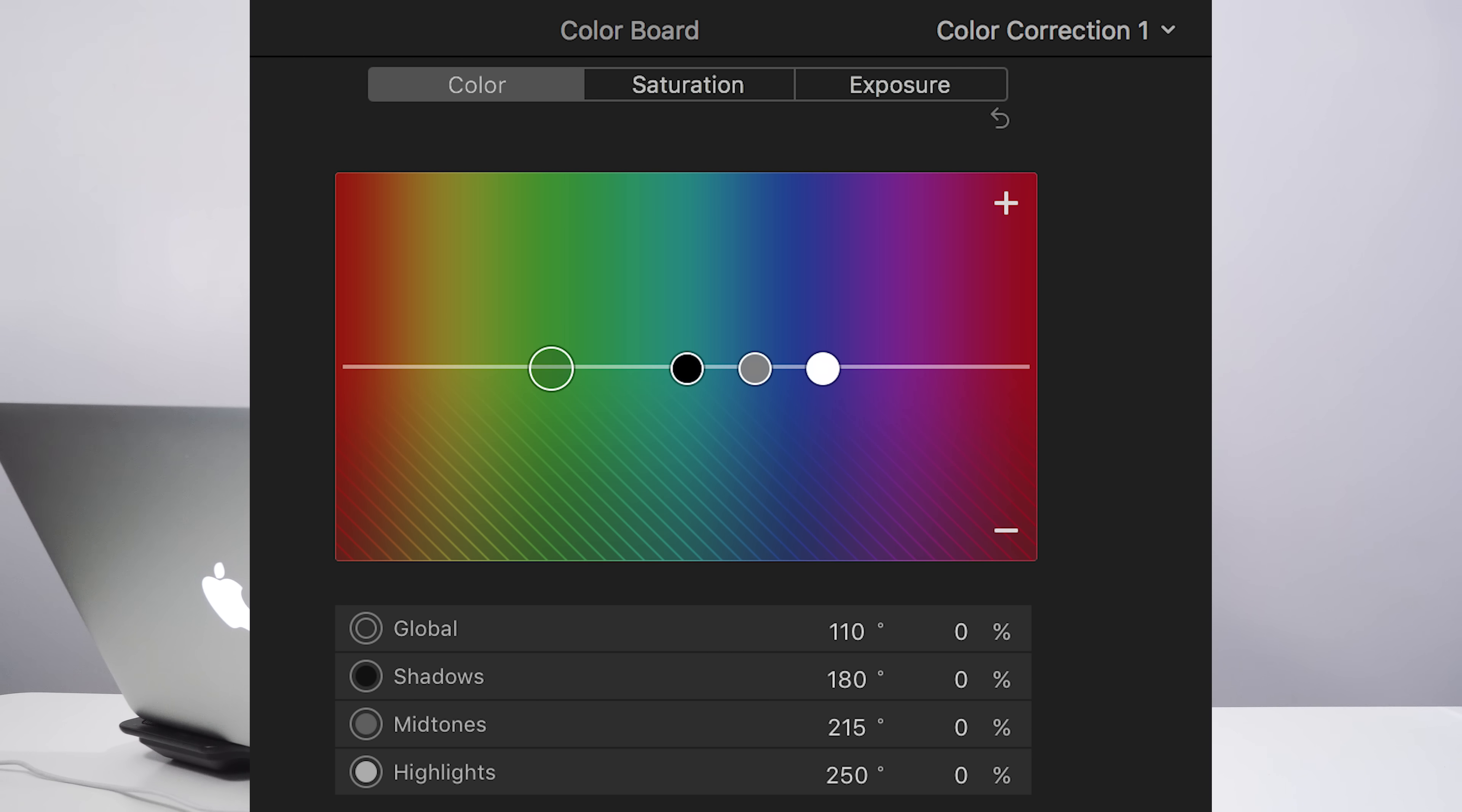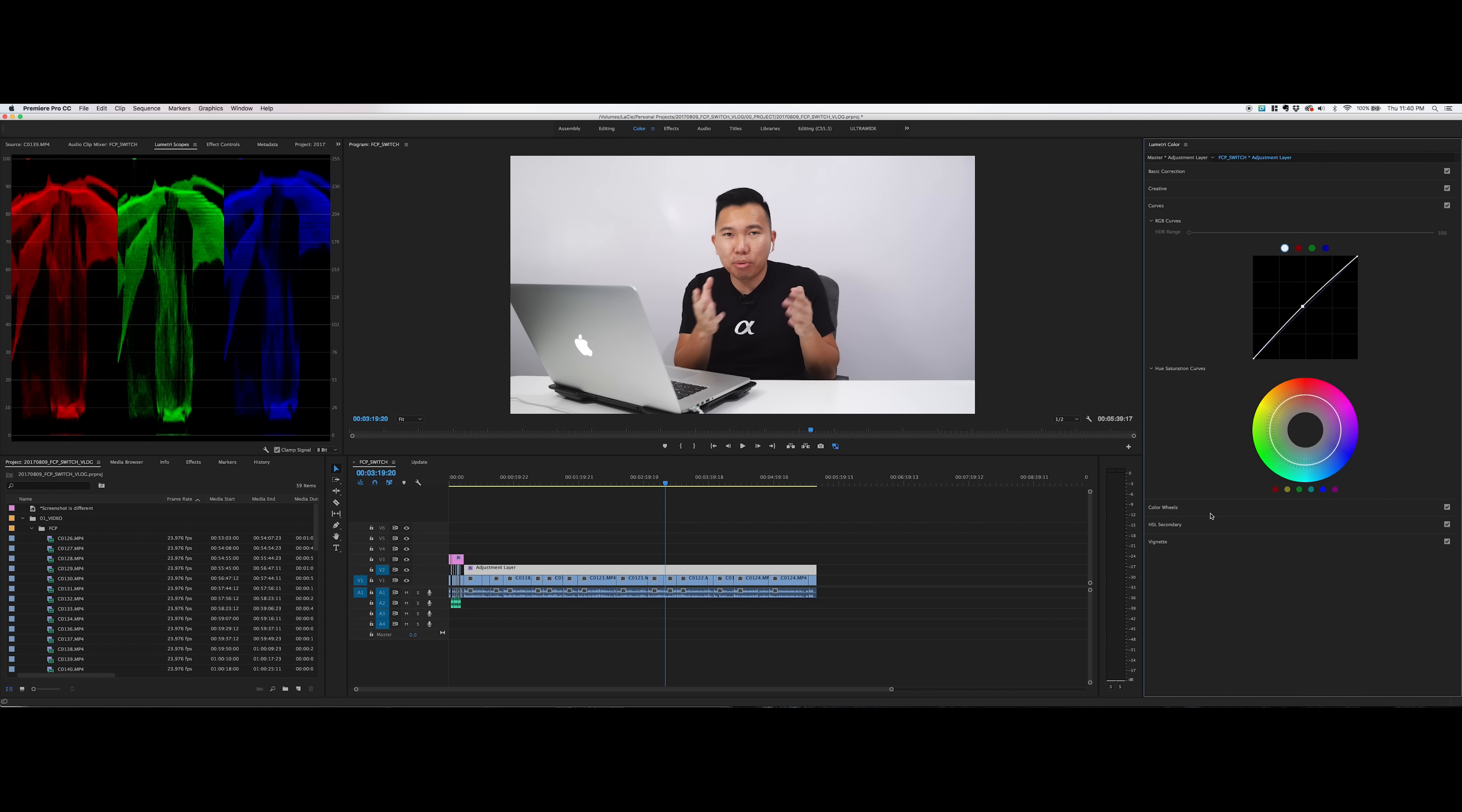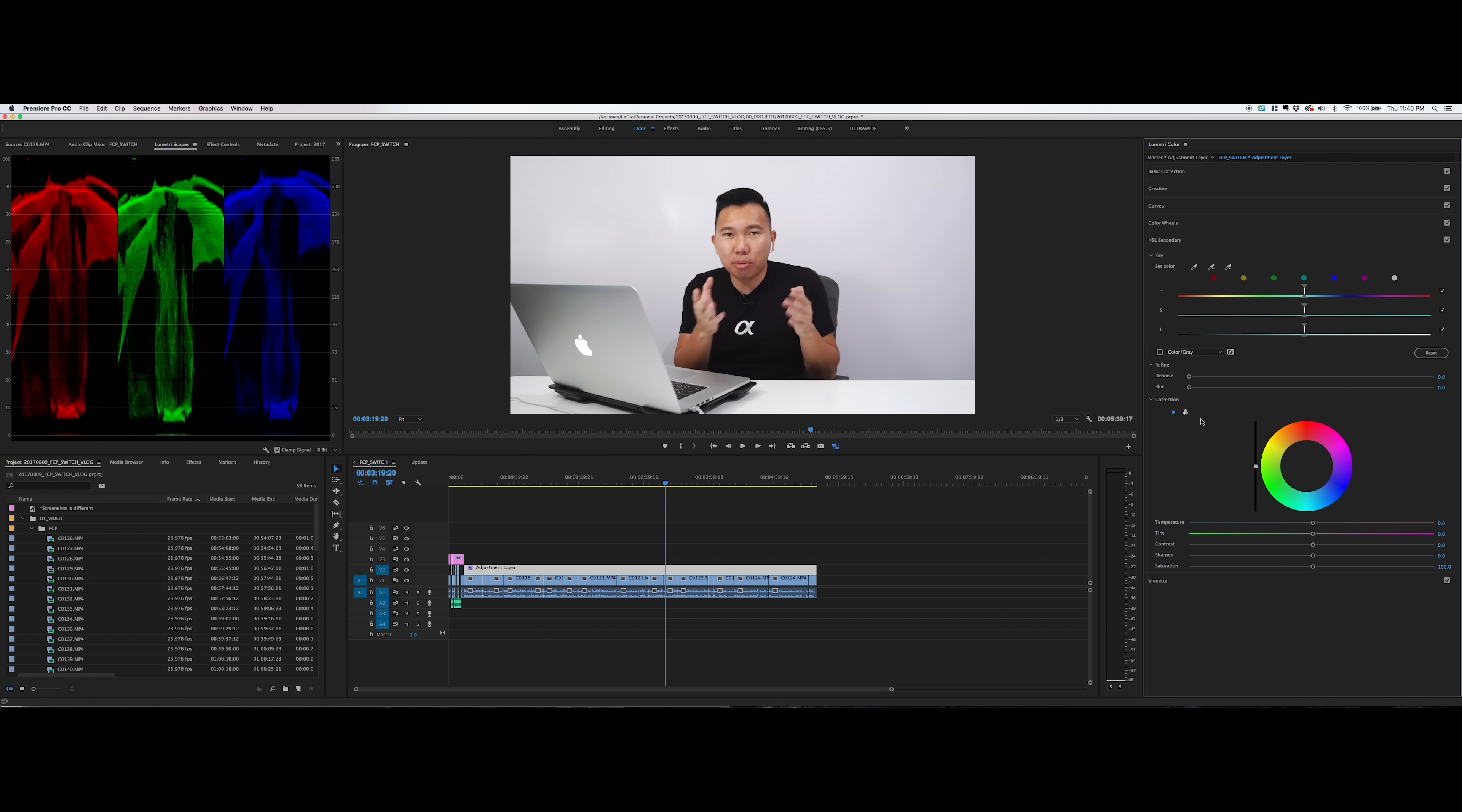I'm going to get Color Finale just to try it out, because I'm more used to the color wheels. But man, after using Final Cut's color correction tool, I just appreciate Premiere Pro's Lumetri a lot more. It's an insanely powerful tool.